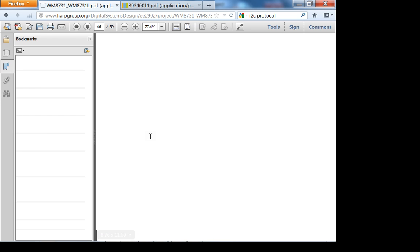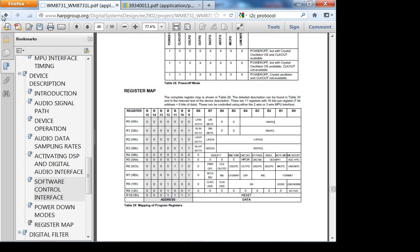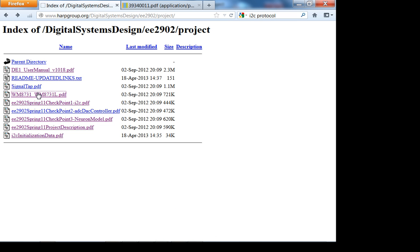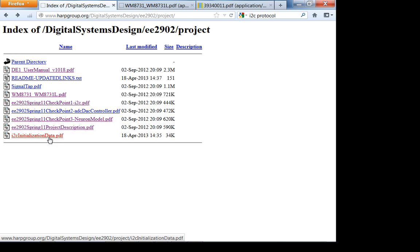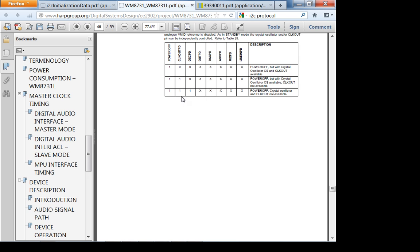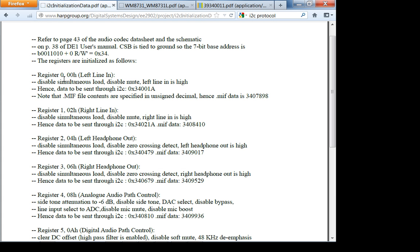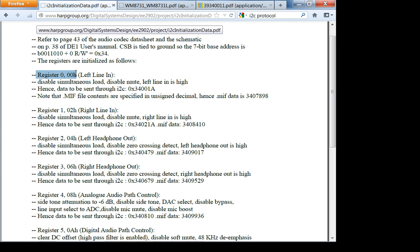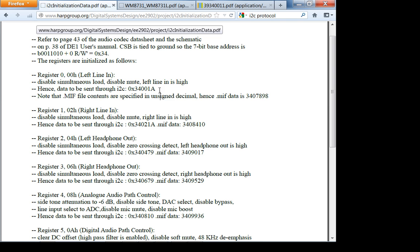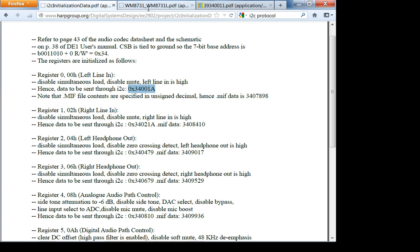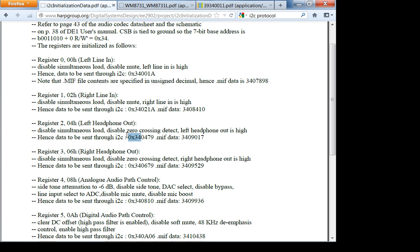Let me open this. If you look at this, register 0, this is how I've configured it. Disable simultaneous load, disable mute, left line in is high, and this is the data that has to be sent out. If you convert this to binary, this is in hexadecimal. 0x34 is standard because that's the address of your Wolfson audio codec from the user's manual.